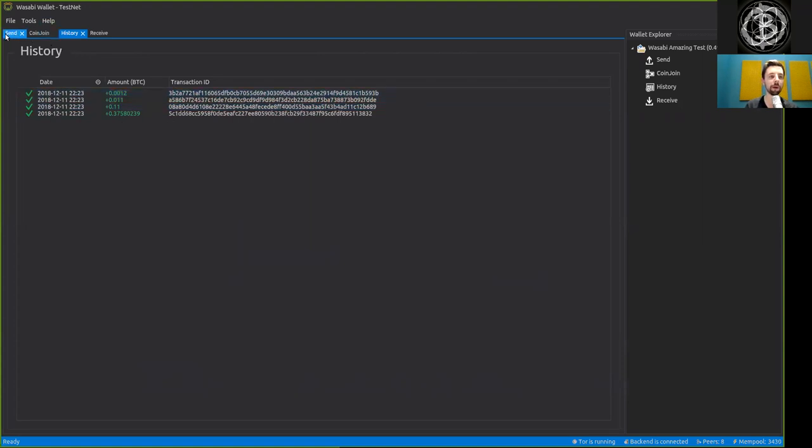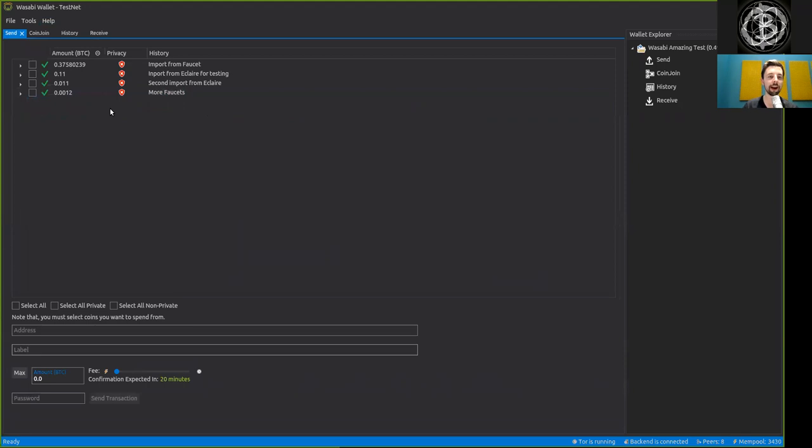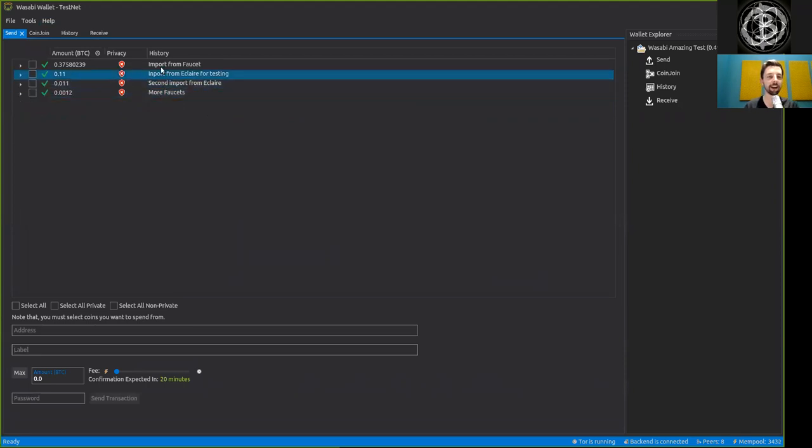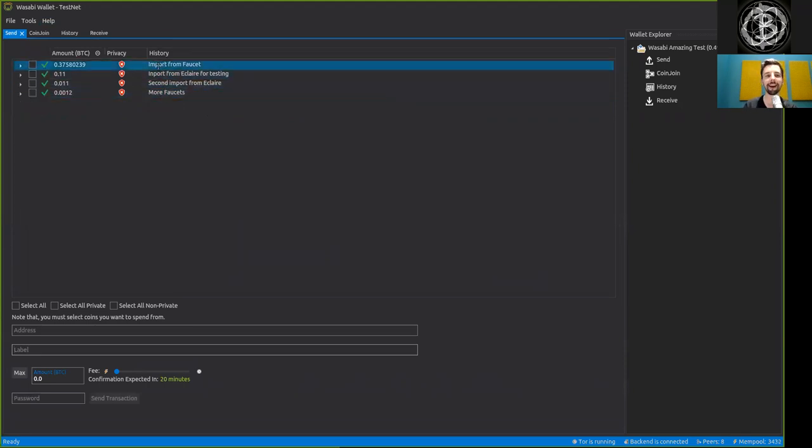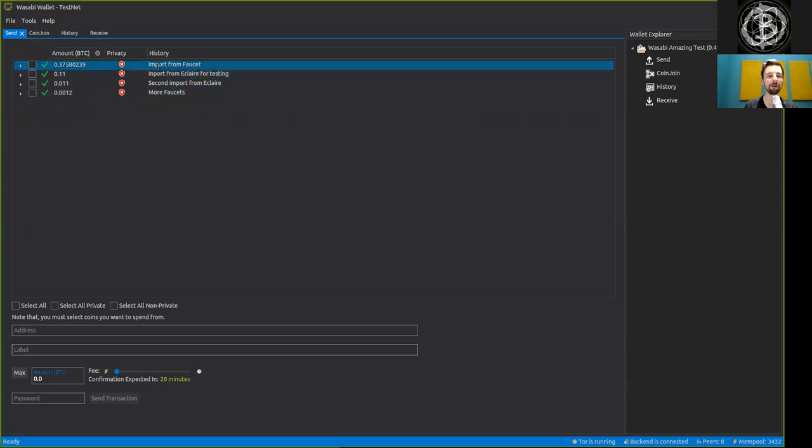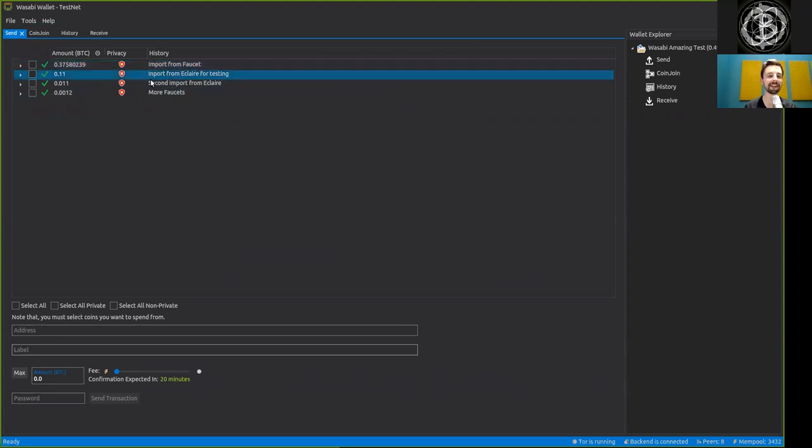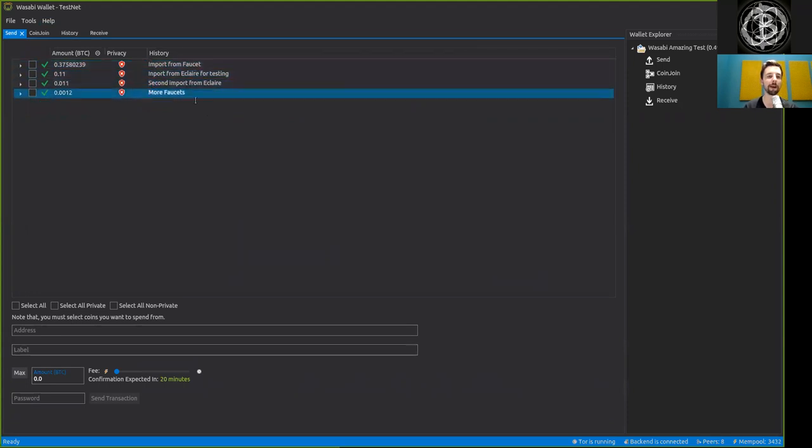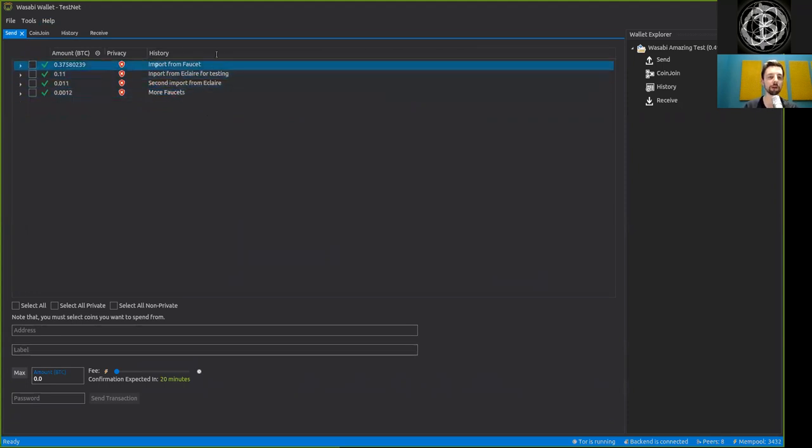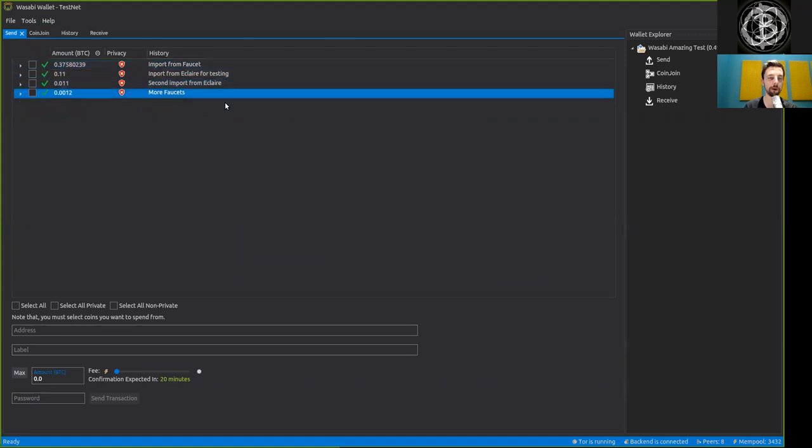Now when we are clicking here on send, we see that I have completely disregarded my own rule of providing precise inputs but rather just more faucets, import from faucets, and second import from Eclair. But well, I mean that's just how life goes.